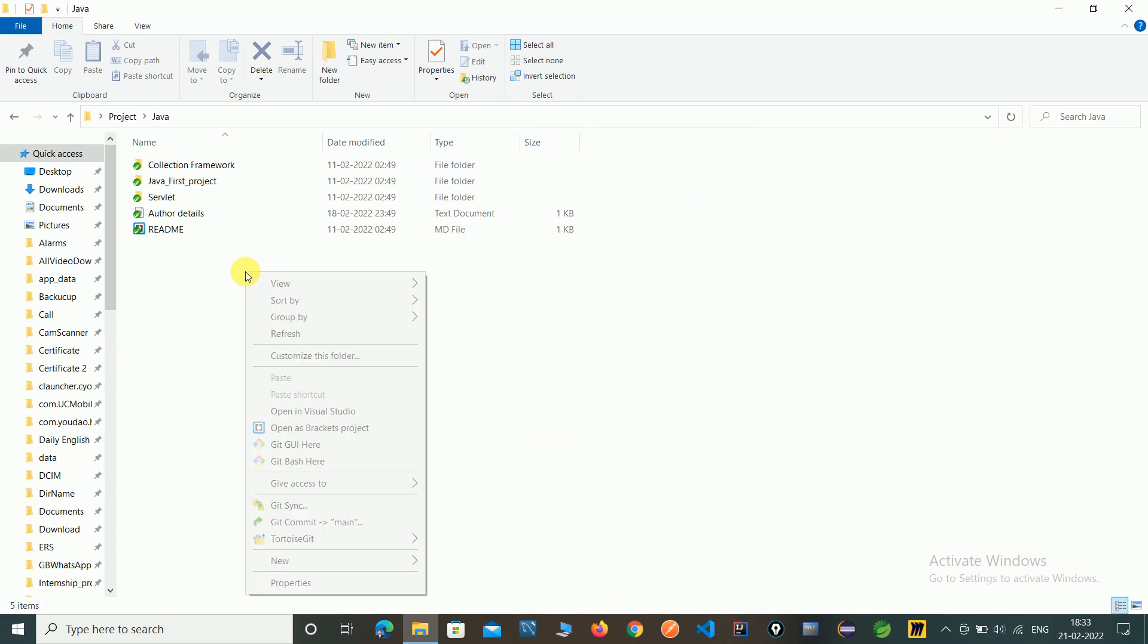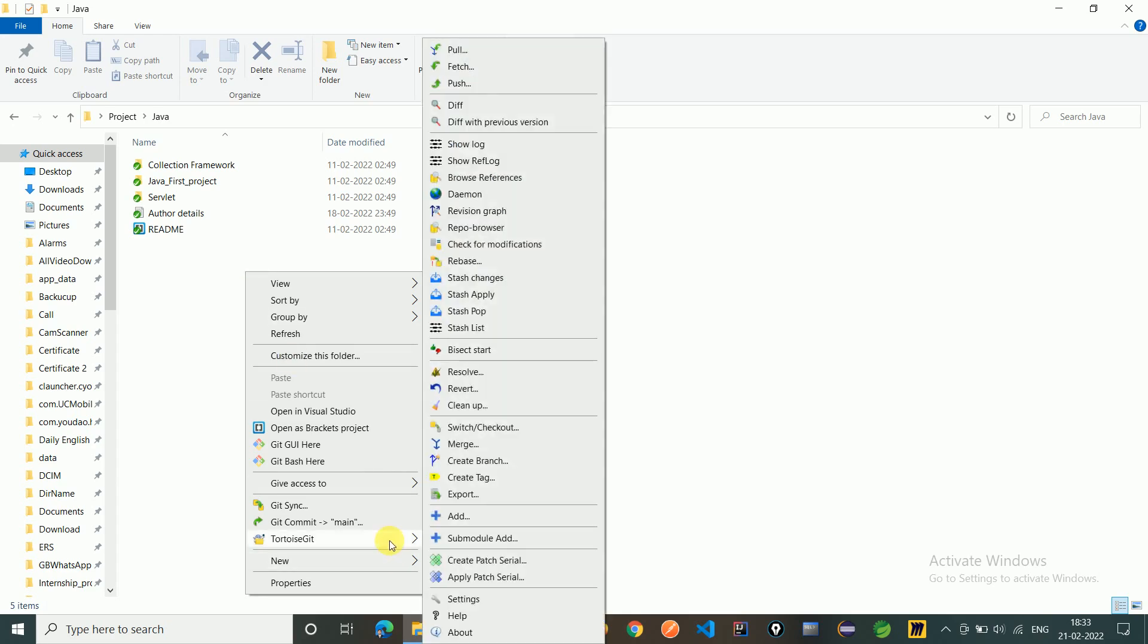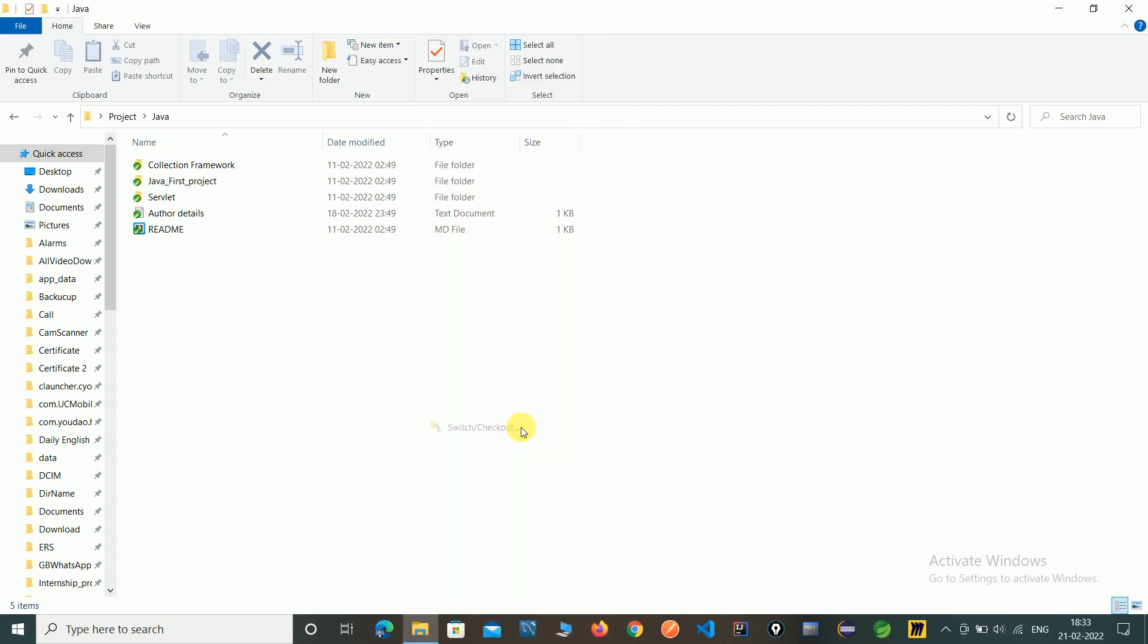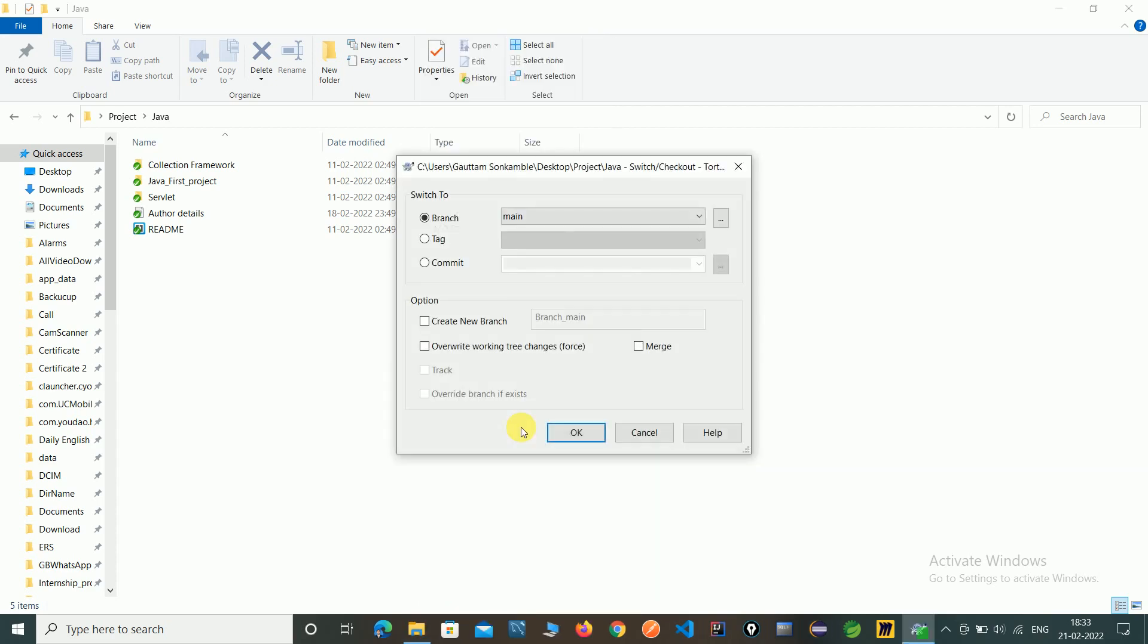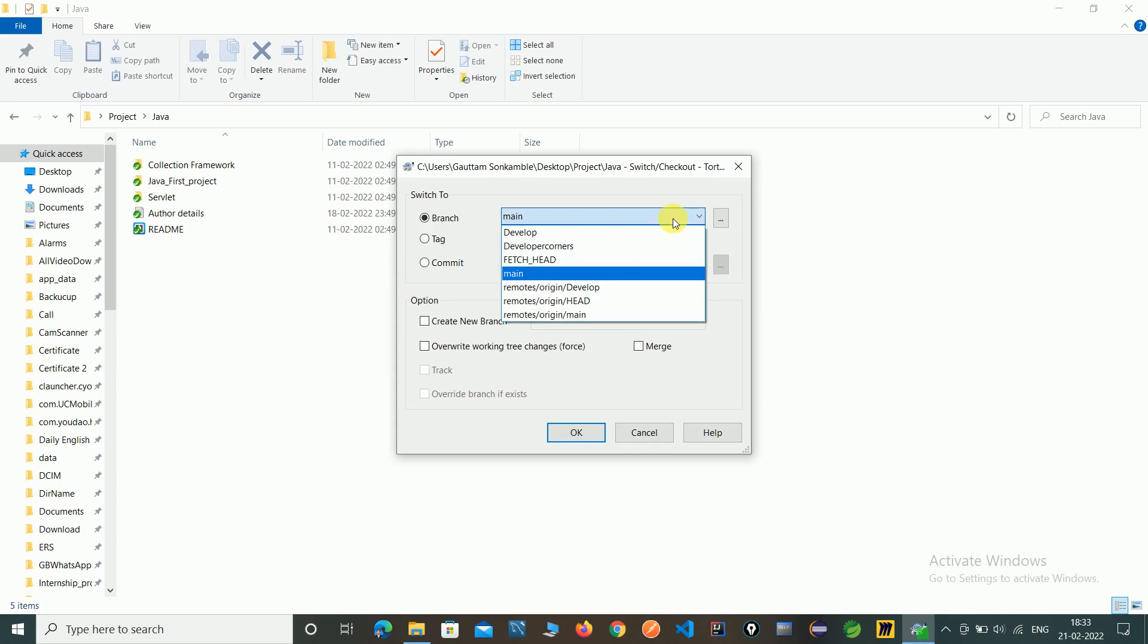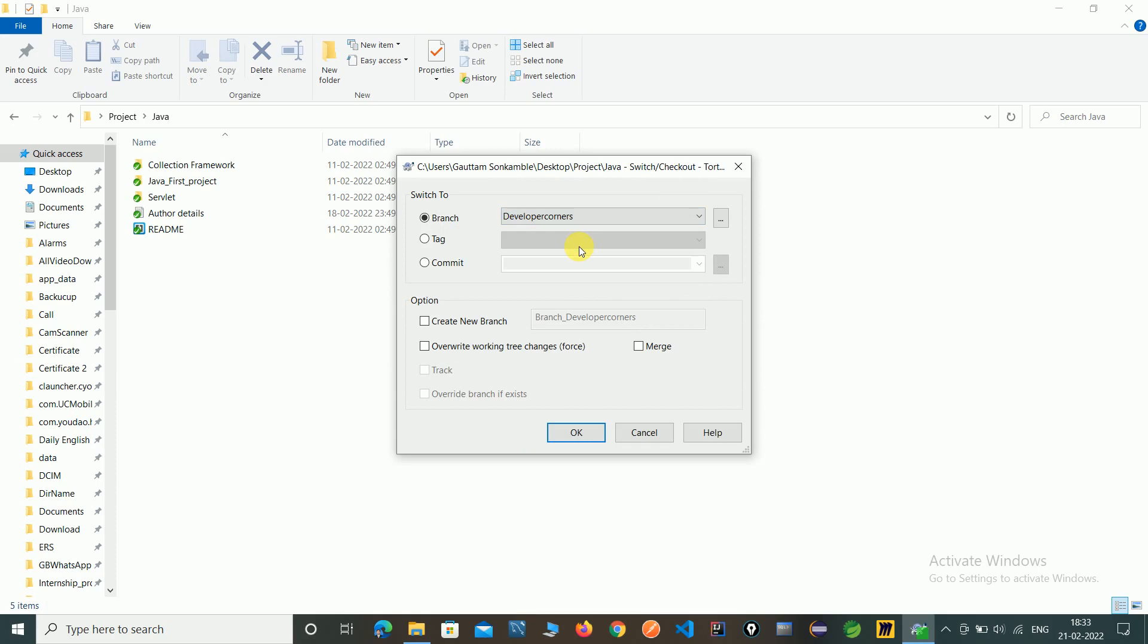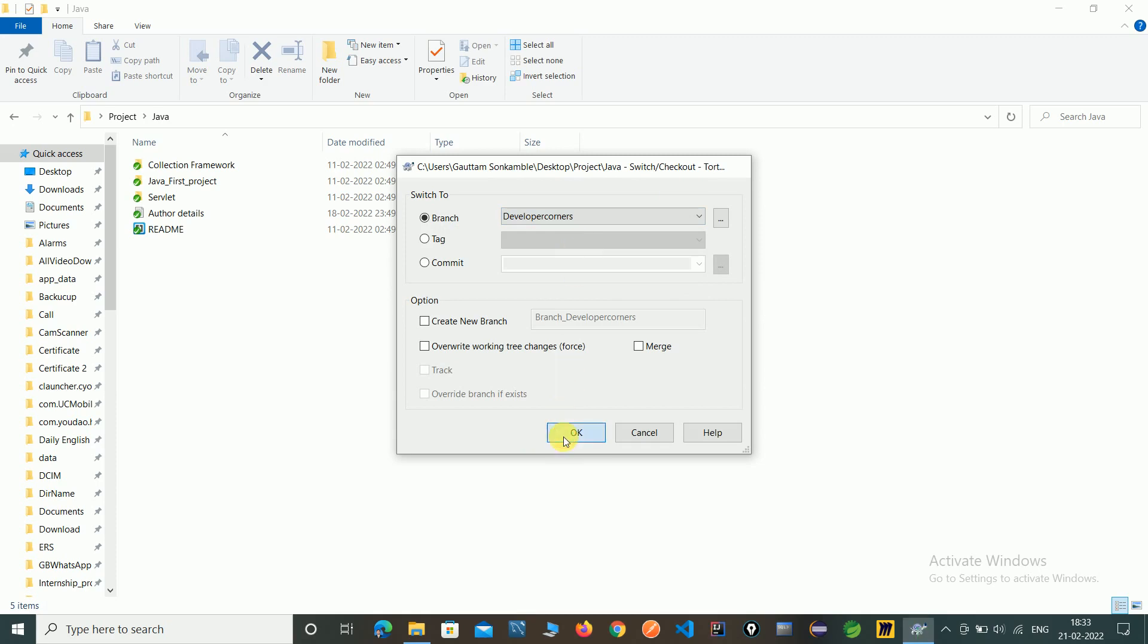Just now we have to switch into developer corners branch. So go to switch and check out. And check here we have created developer corners branch. See here just click on developer corners. Click on OK.